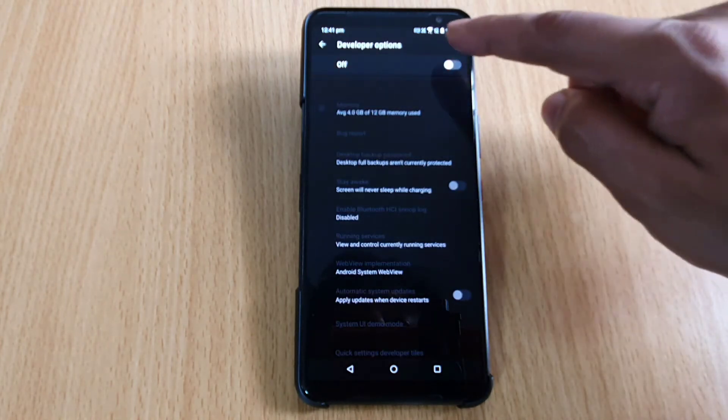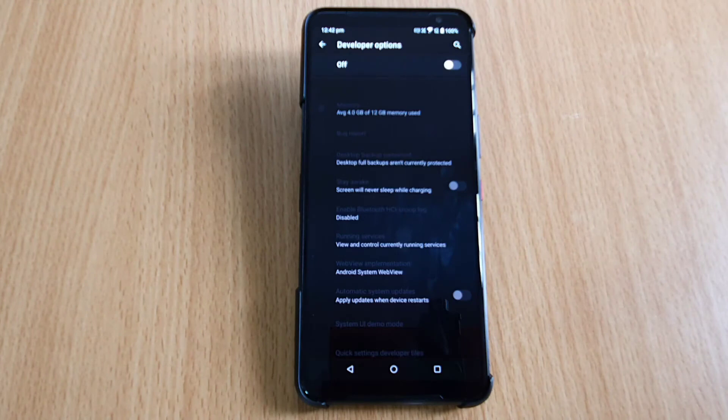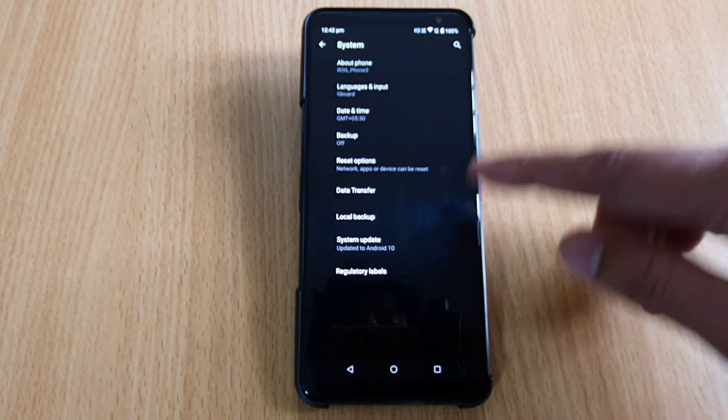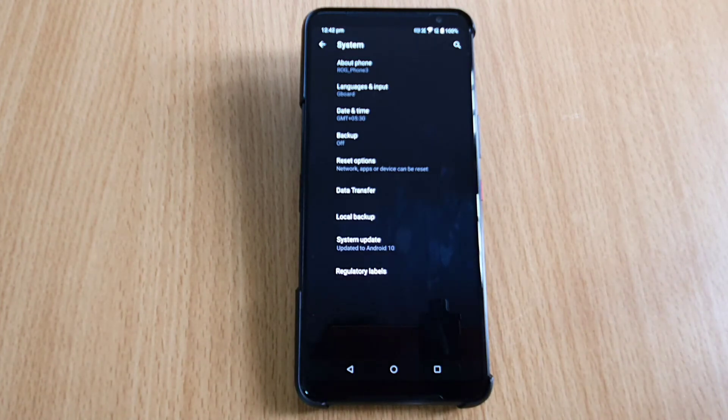If you want to turn it off, you can turn it off by turning off Developer Options when you're not using it - it will save your battery. So this is the way you can enable Developer Options or USB debugging mode on your ASUS ROG Phone 3.